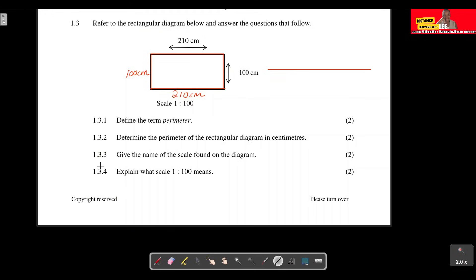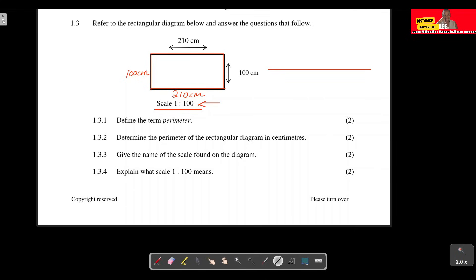Question 1.3.3: Give the name of the scale found on the diagram. The scale shown is 1:100. When dealing with scales you get different types — a number scale (or numerical scale) and a bar scale. In this case, the scale given is a numerical scale.